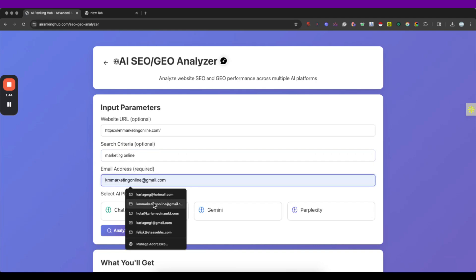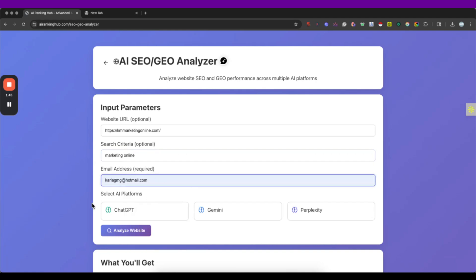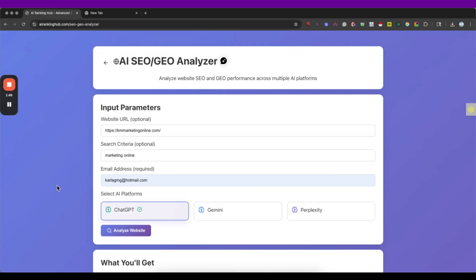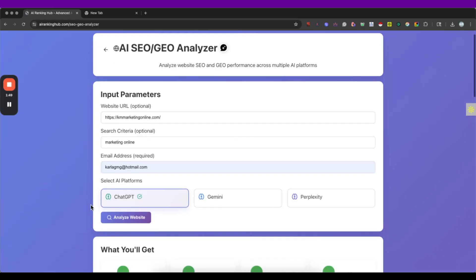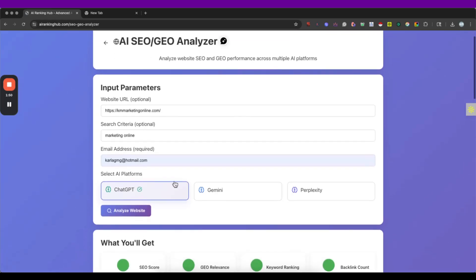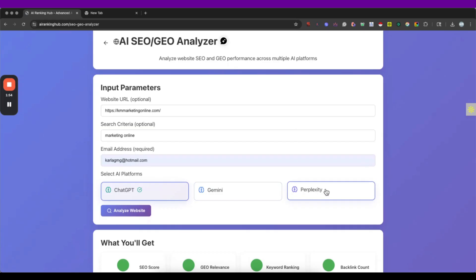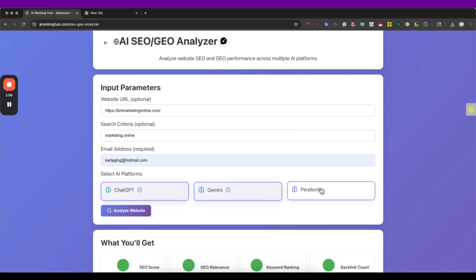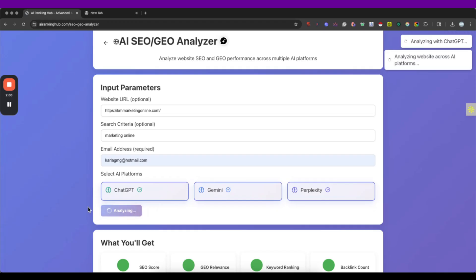After that we just put our web or email address and then we select we can run this analysis only on ChatGPT or we can also add Gemini or Perplexity, it's up to us. So in this case I'm going to choose all the tools and I'm just going to hit analyzing.